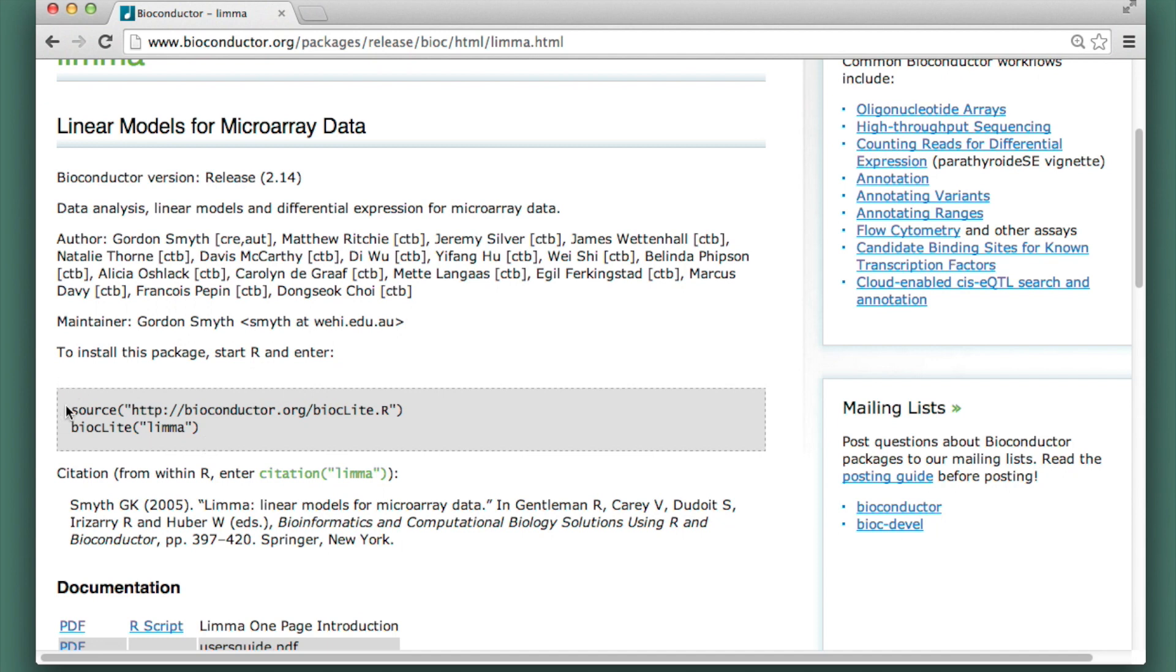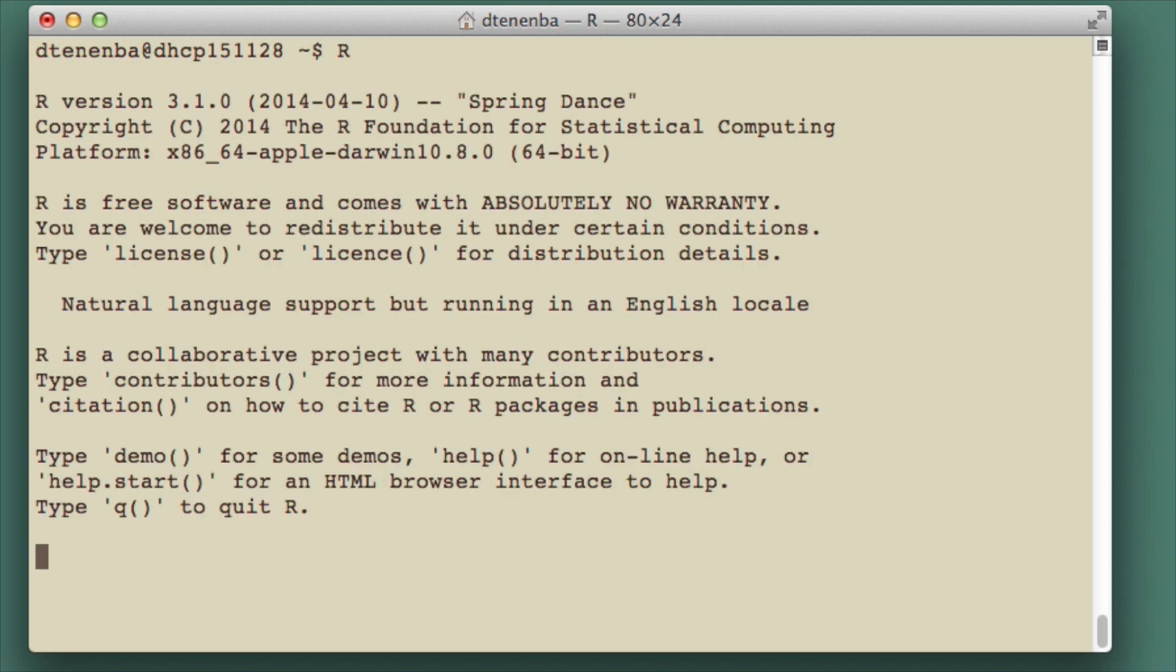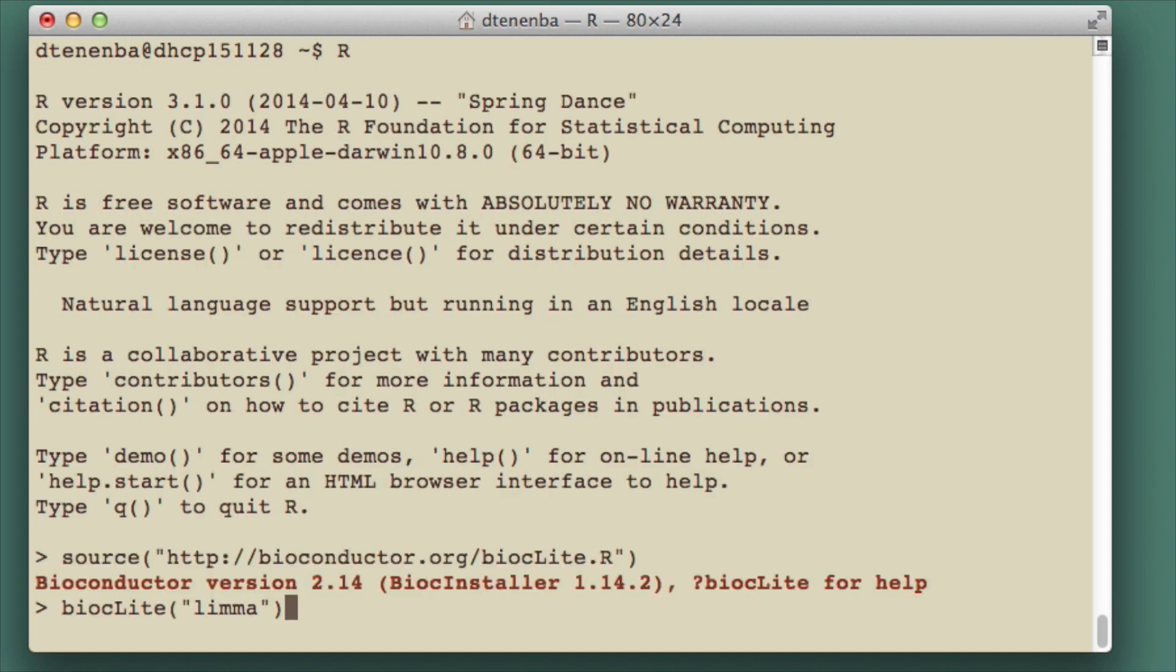So I'm going to copy this text. I'll start R, and then I'll paste that text.